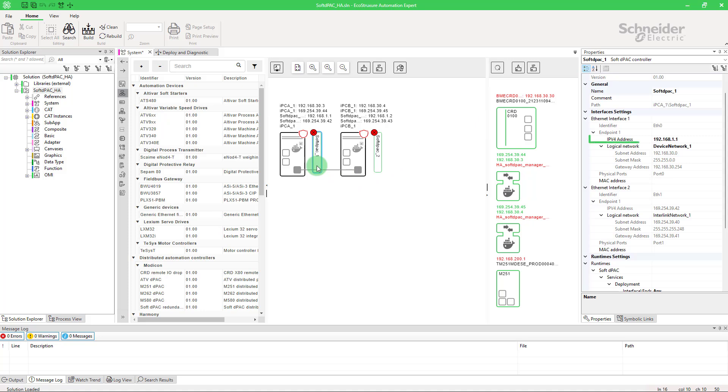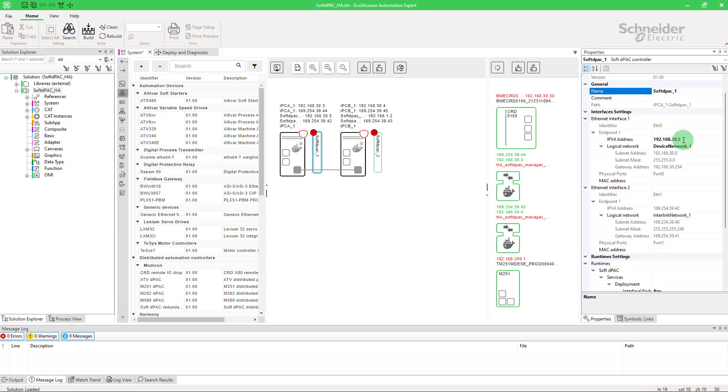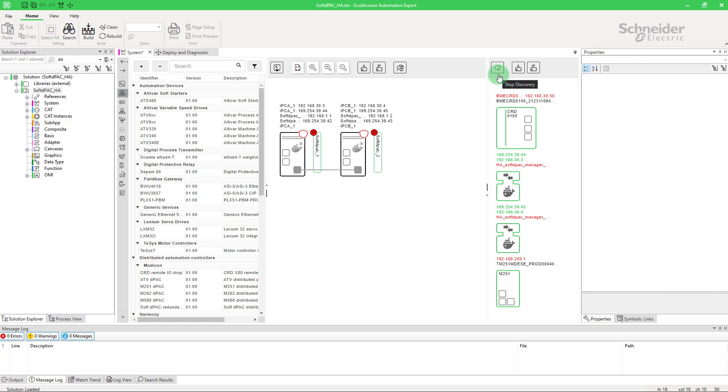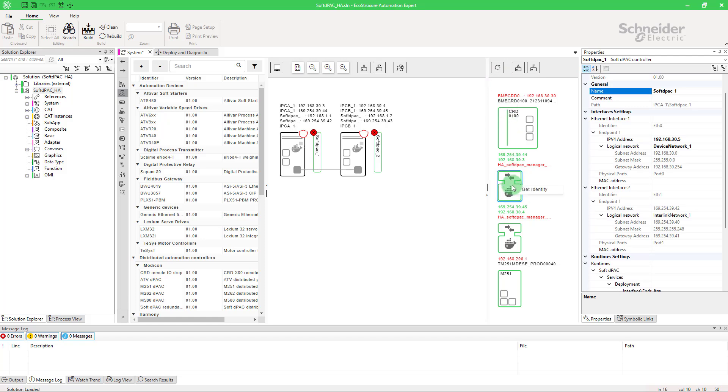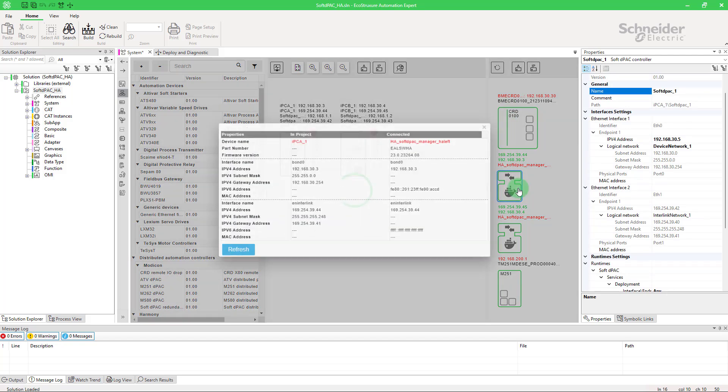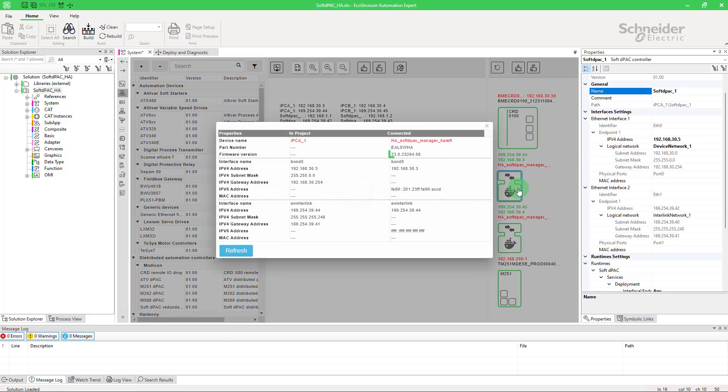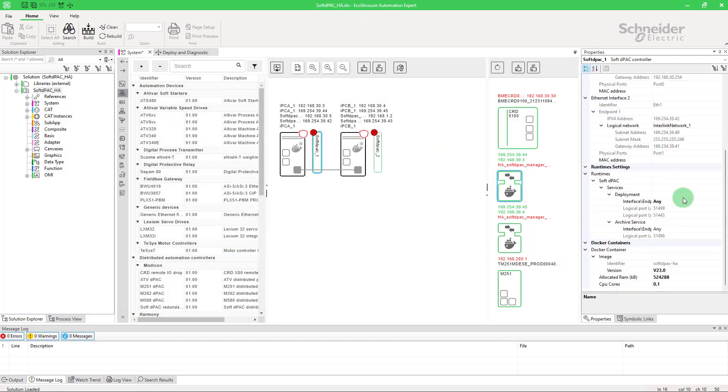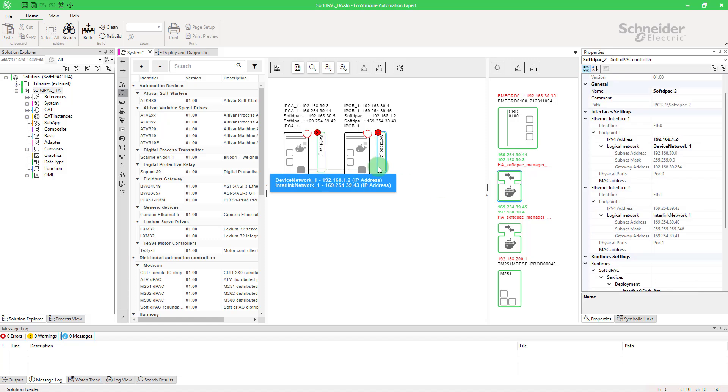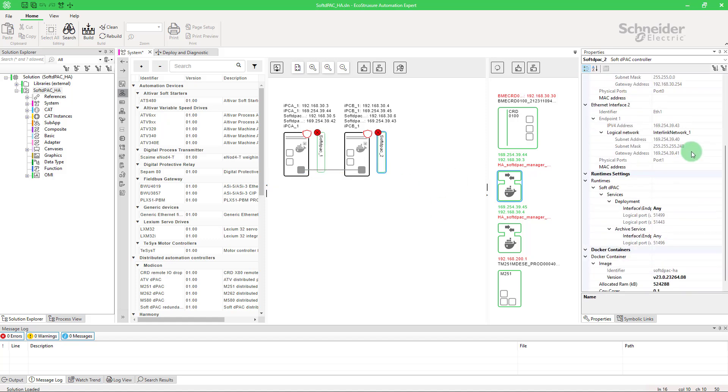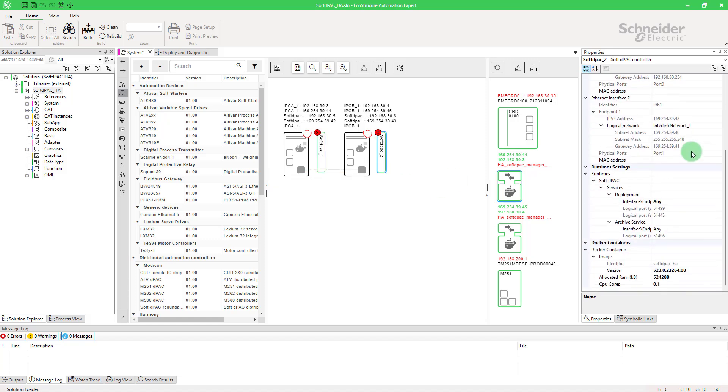Fill out the IP addresses of your soft D-PAC container. To find the version of the docker, you can right click on the soft D-PAC HA manager, get identity and copy it. Don't forget to add V before the version number. Do the same on your secondary soft D-PAC.